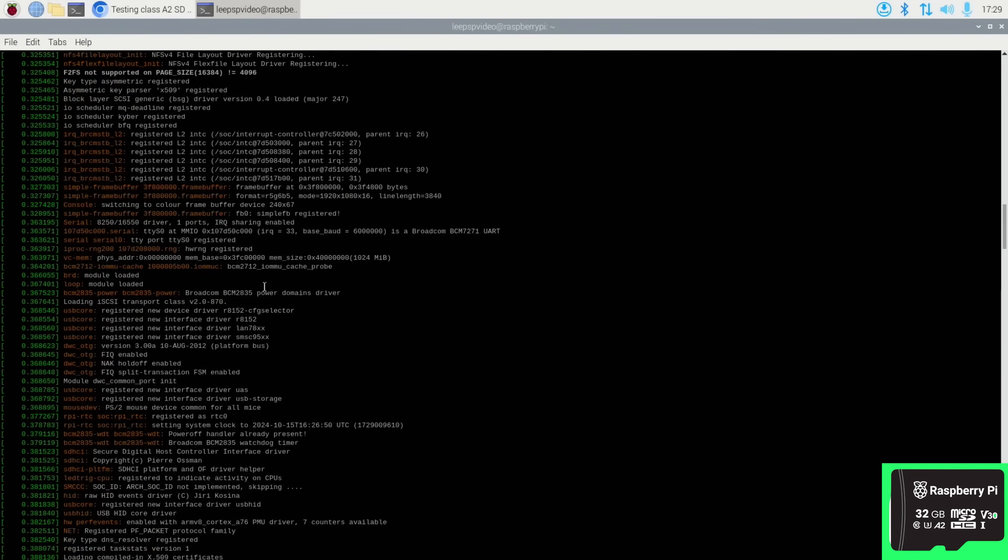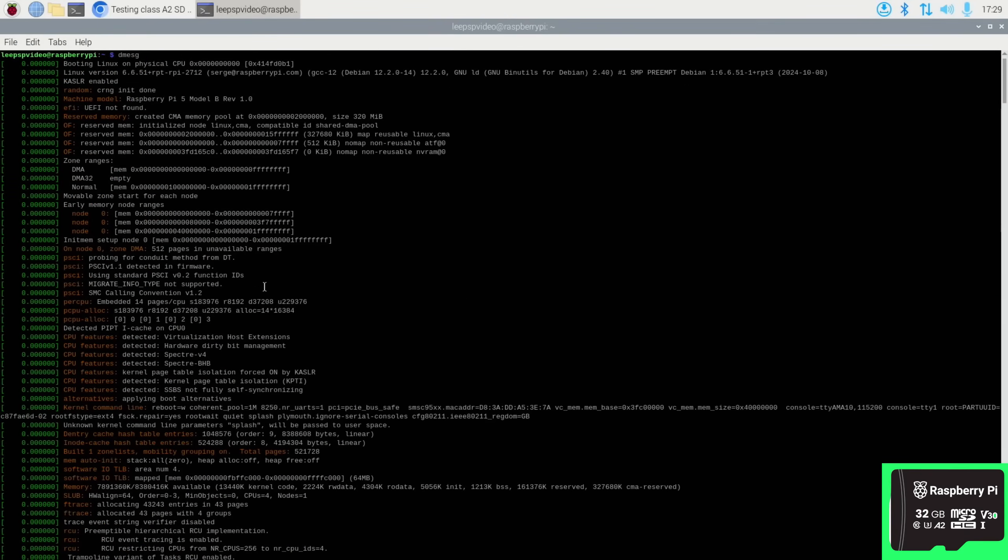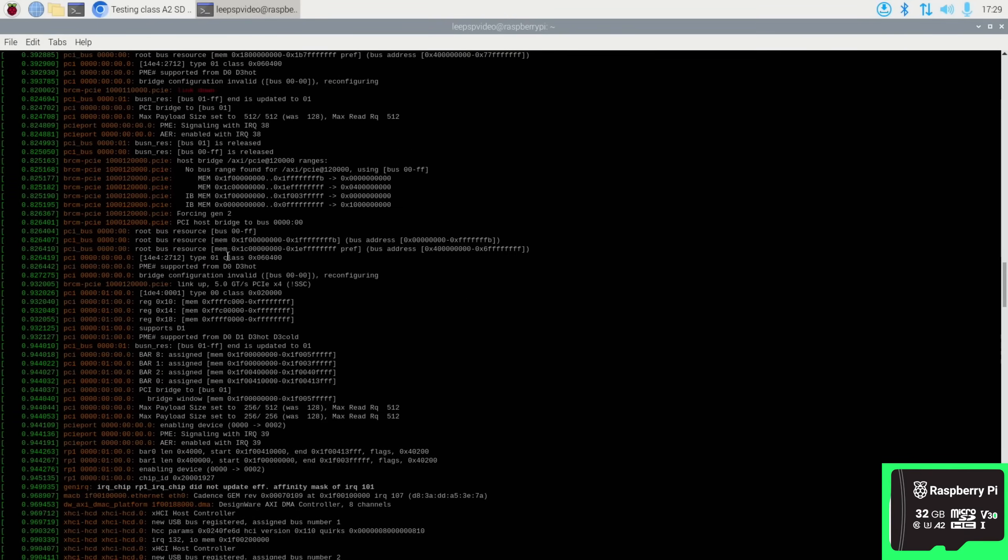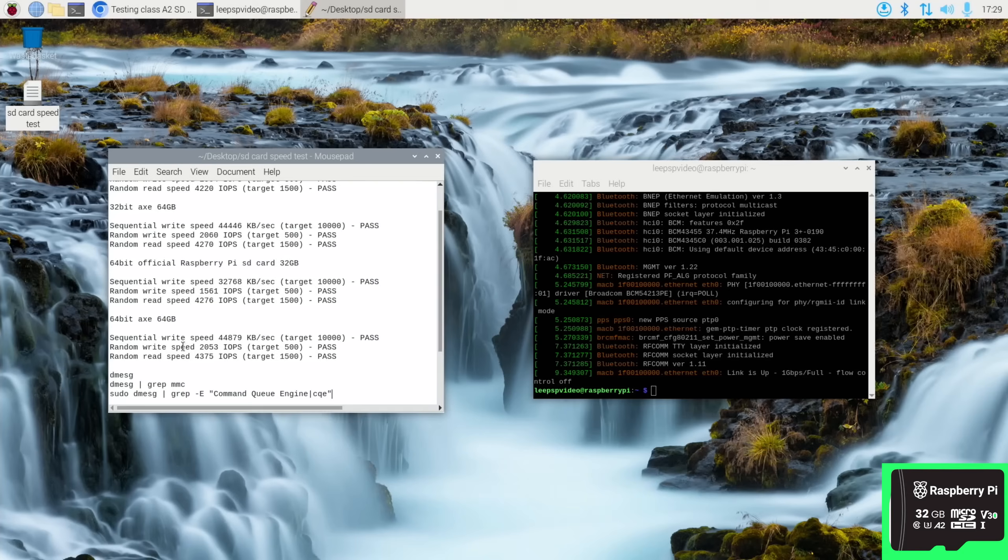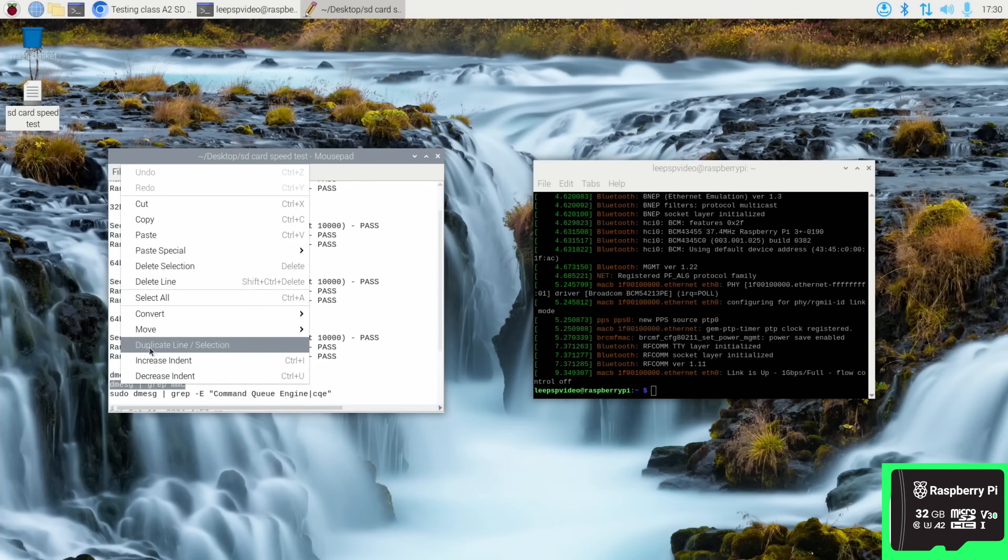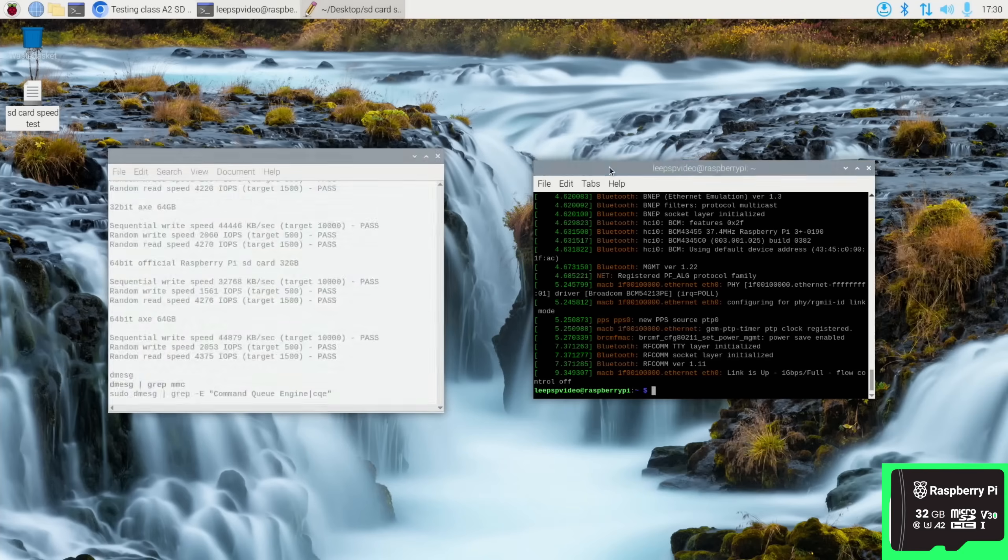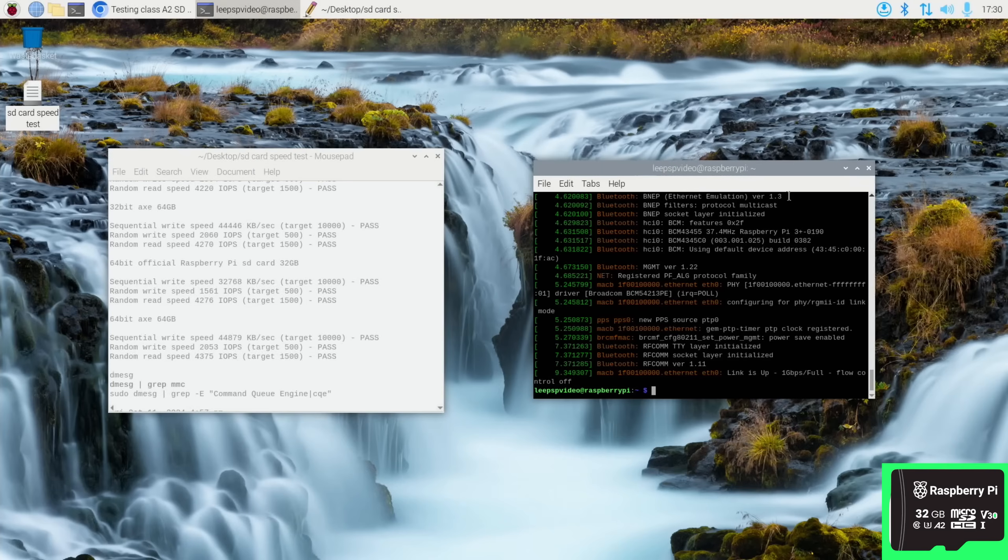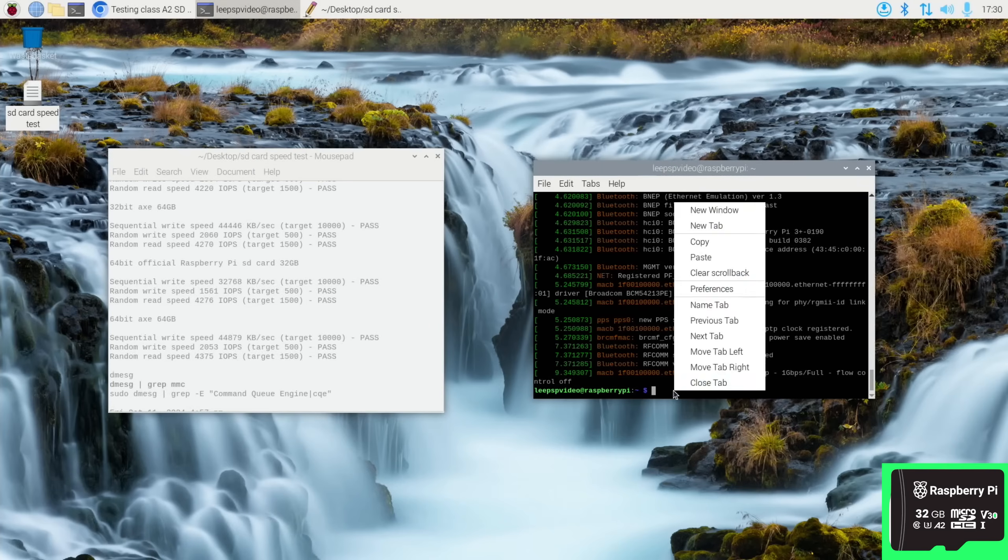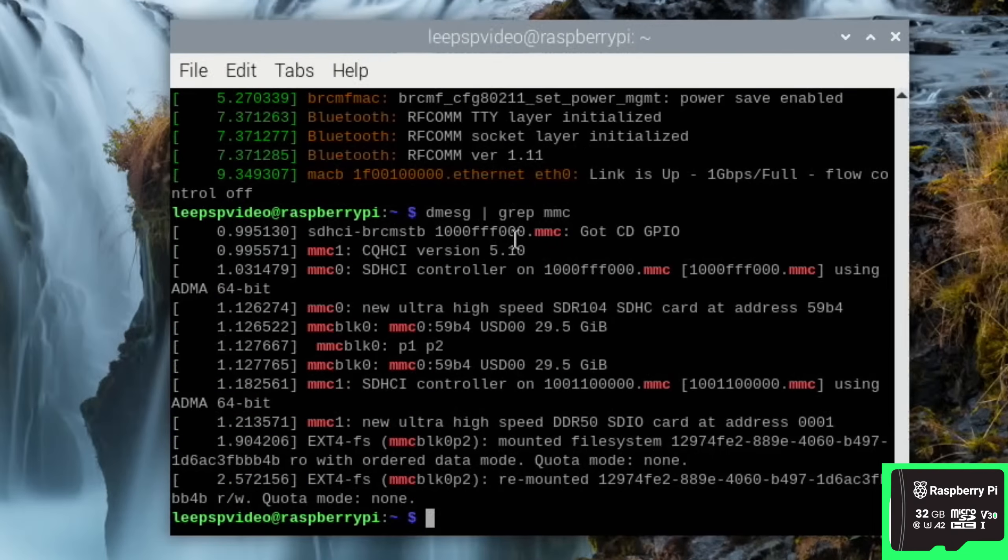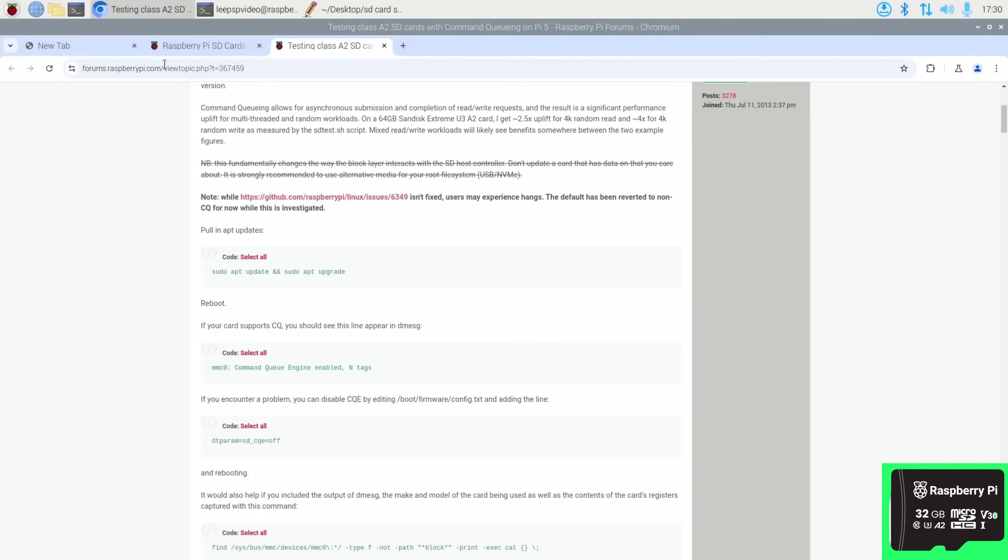So if I open up terminal and I type in dmesg you get this, and there's loads and loads of information and I couldn't find it in there. But I can narrow this down a bit. We can do this one so it's only looking for MMC because I thought you'd be able to do control F and have a look in the page, but you can't.